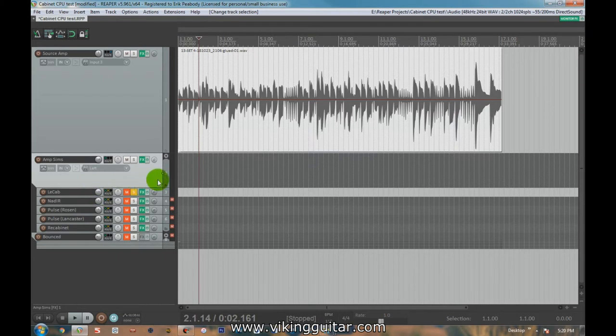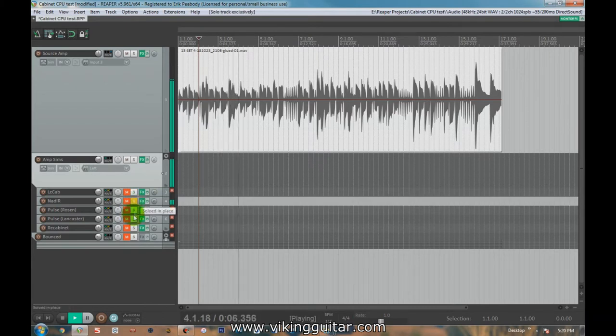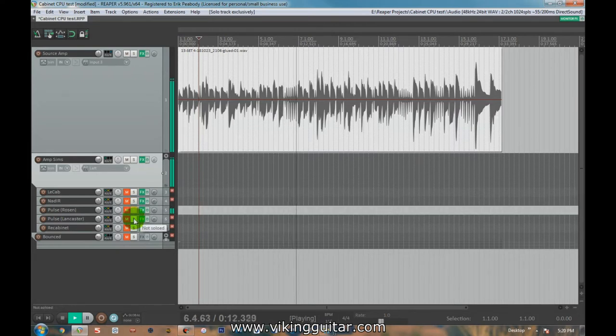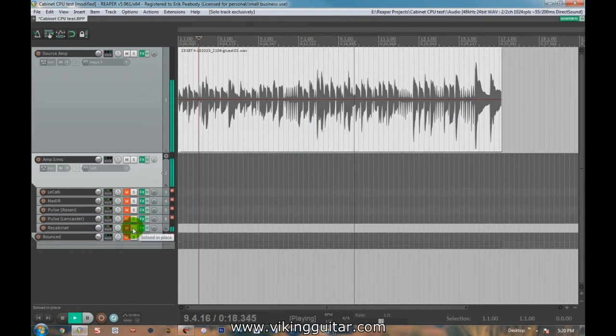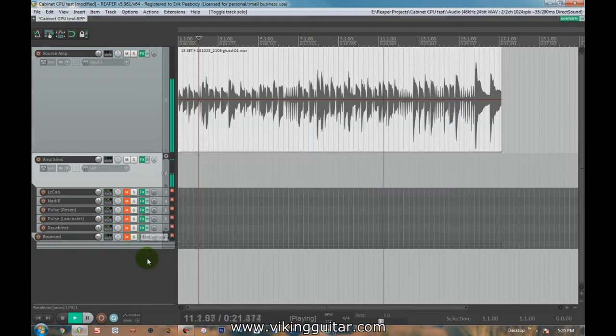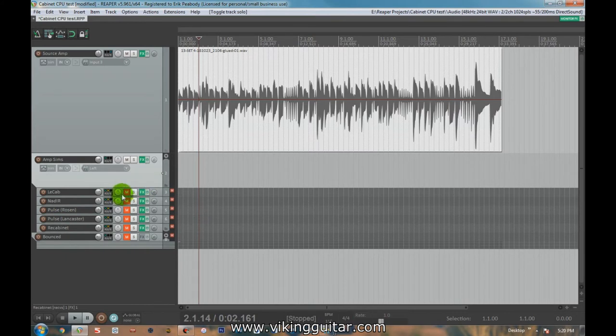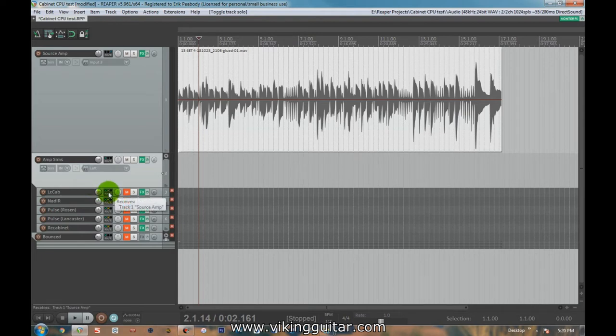So let's listen right now. Okay, so LeCab, Nadir, the Rosen pulse, the Lancaster pulse, and the ReCabinet pulse all are generating, for all intents and purposes, the exact same sound with just a little volume adjustment. So that's good. One of those questions, do any of these color the sound of the amp or the impulse response or anything? We can answer that. They do not. So it comes down to an issue of which features we like and what the best footprint is.